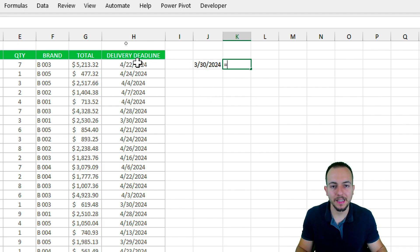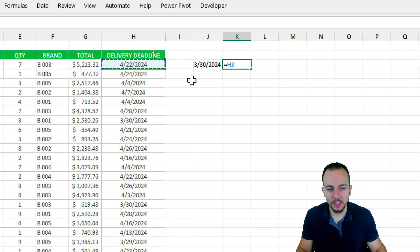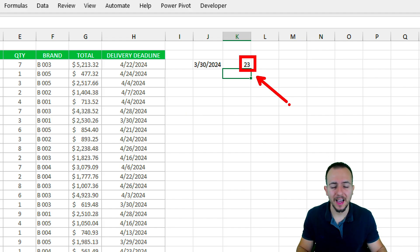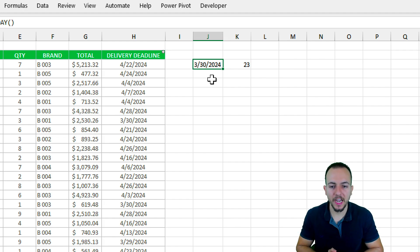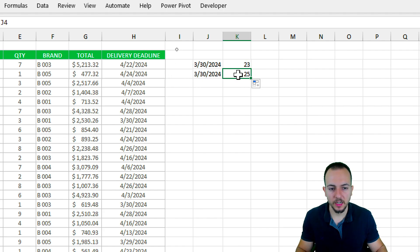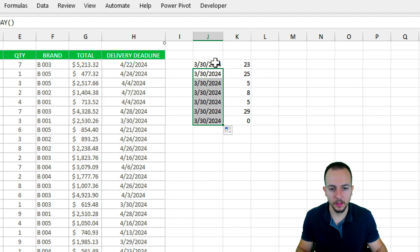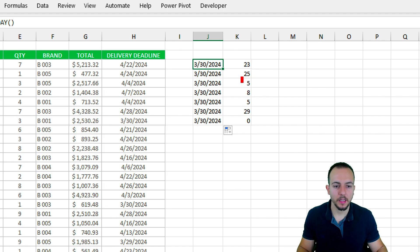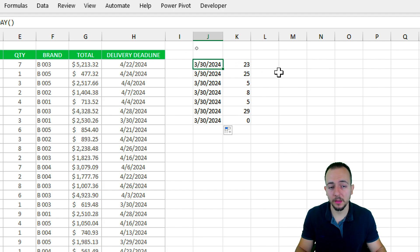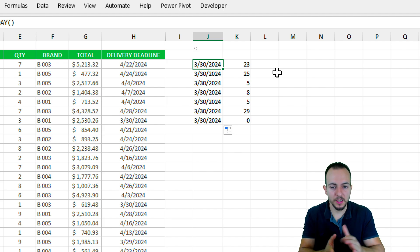So now let's compare: the delivery deadline date from the list minus today's date. Press Enter — I can see there are 23 days left from today's date to the delivery deadline. You can also use this calculation to check expiration dates or due dates. Let me bring this formula down for all the rows. Checking the results, we can see there are five days left for one, eight for another, zero for another, and larger numbers such as 23 and 25 for others.